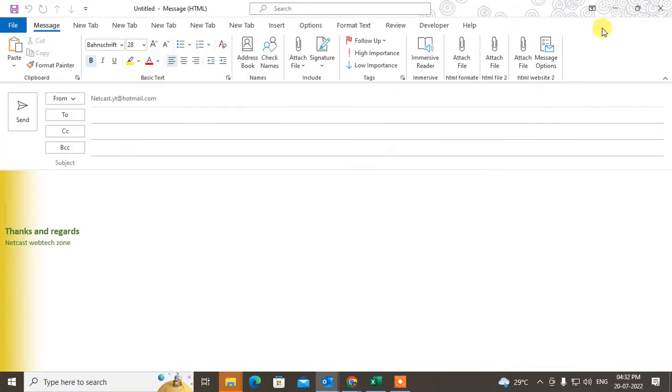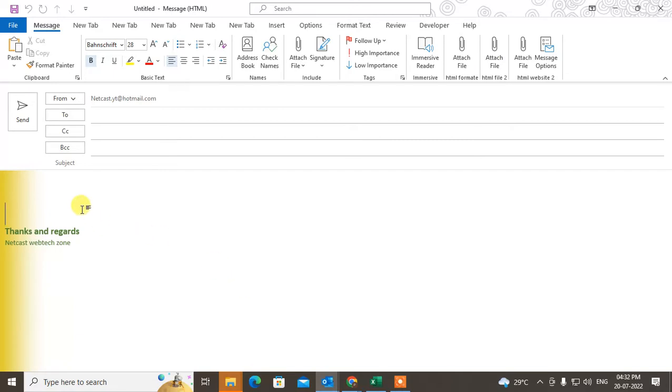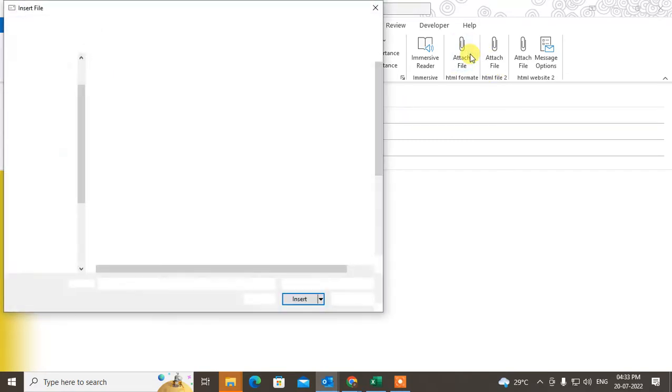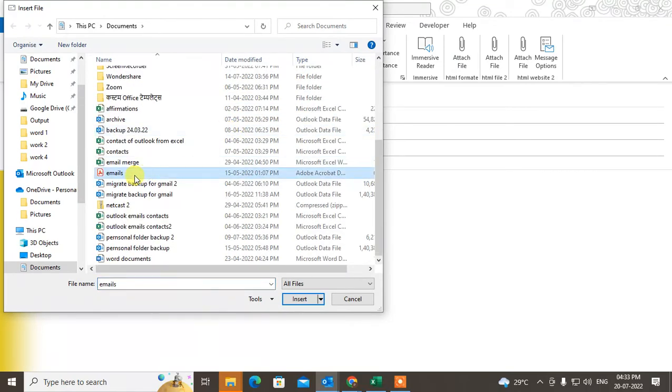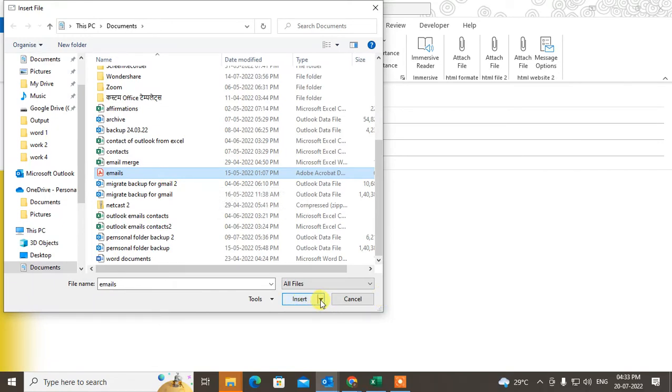Now you'll see this option. Click on it, find your PDF and select it. You'll see the option called Insert - beside this, you'll see a down arrow. Click on it and select 'Insert as Text,' then click OK.